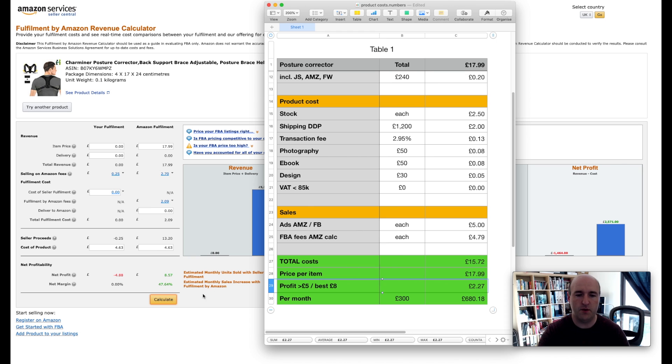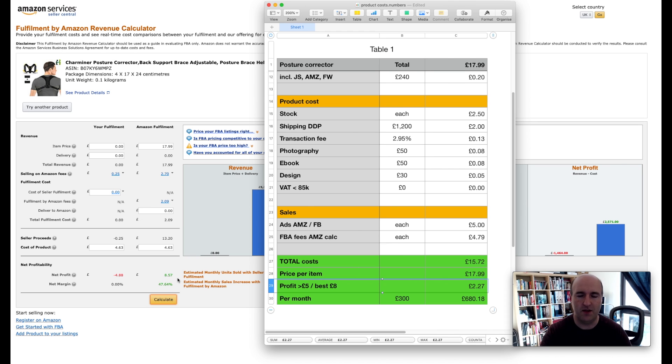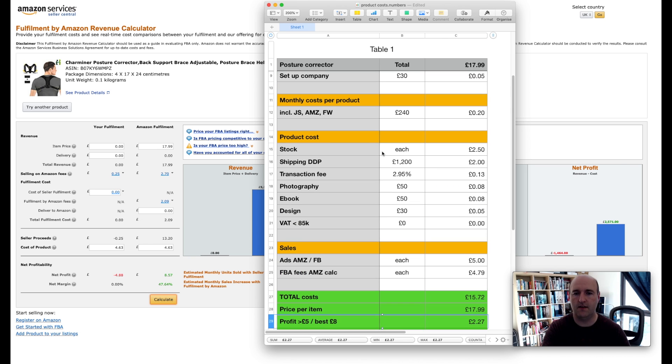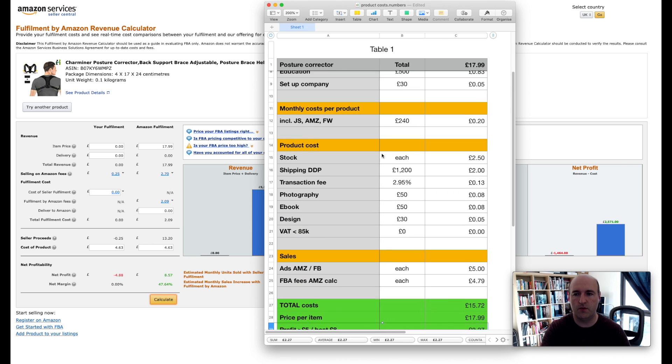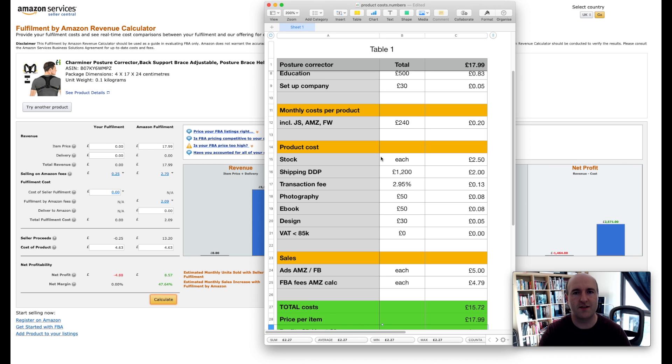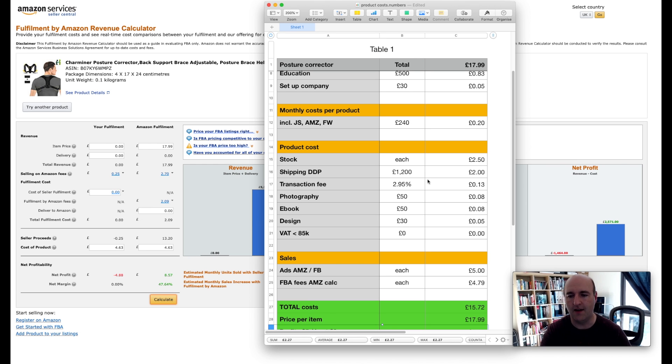As opposed to £8.57 on the Amazon FBA calculator. So these are the hidden costs or the costs that people and generally people who are just starting the Amazon FBA journey don't take into account.